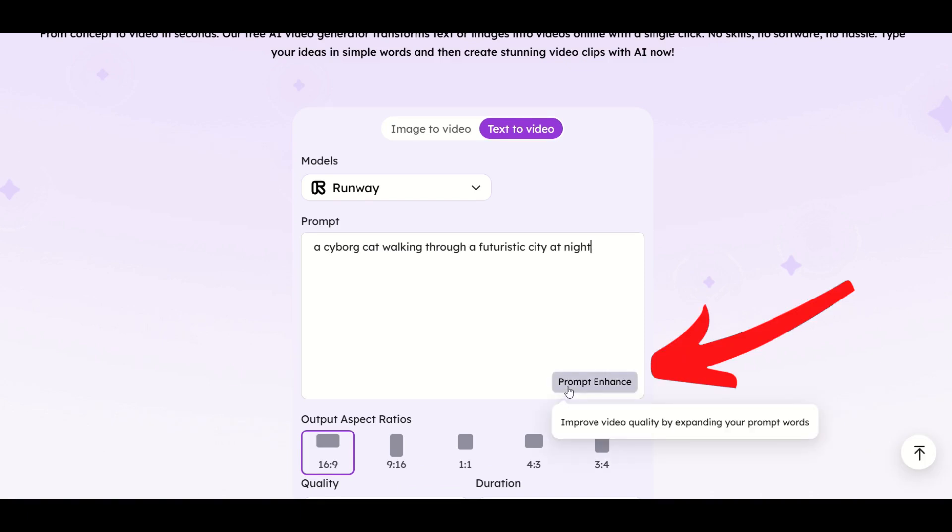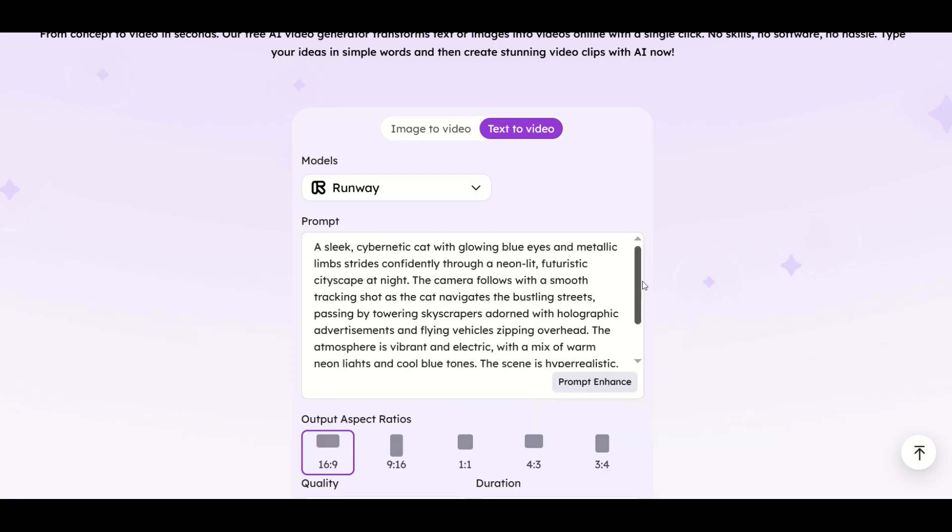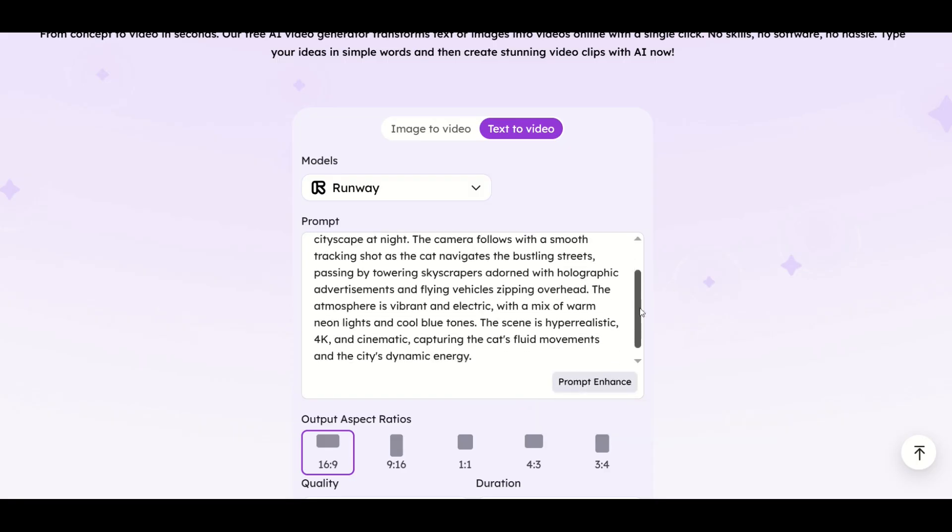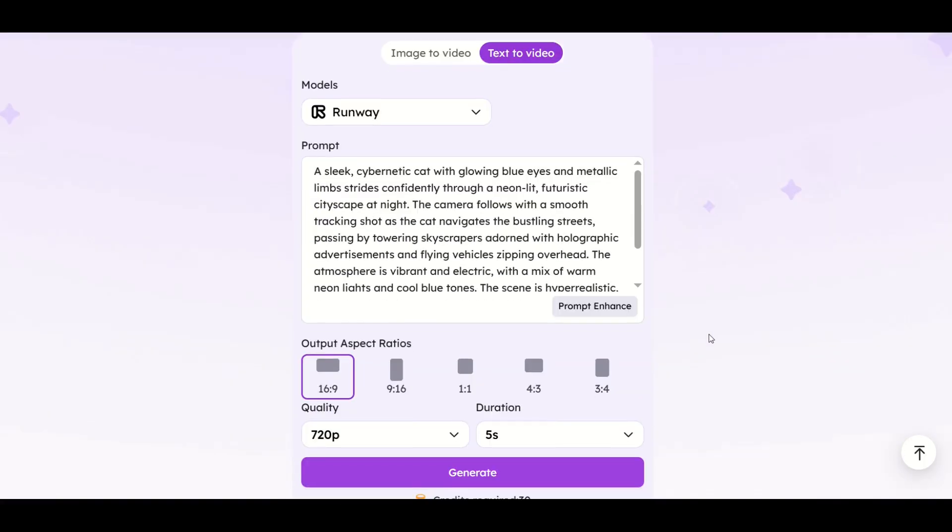There's this prompt enhance button. If I do this, the AI is going to think about what I've written and try to make it a little bit more robust. Here you can see the AI has now helped me write this. You'd want to double check this and make sure that it's correct.